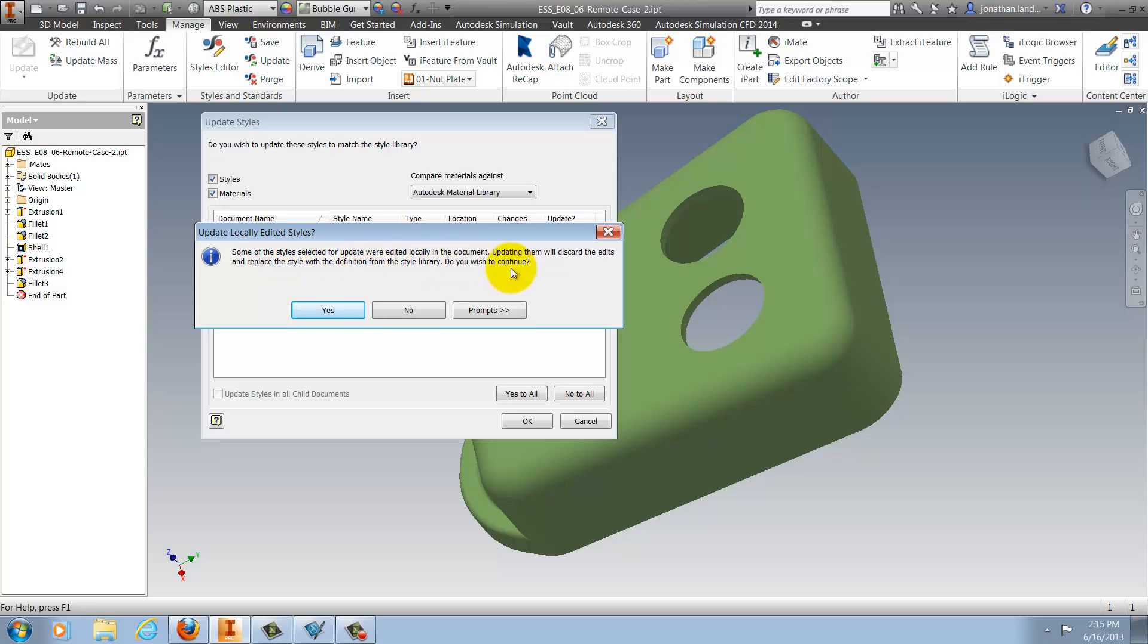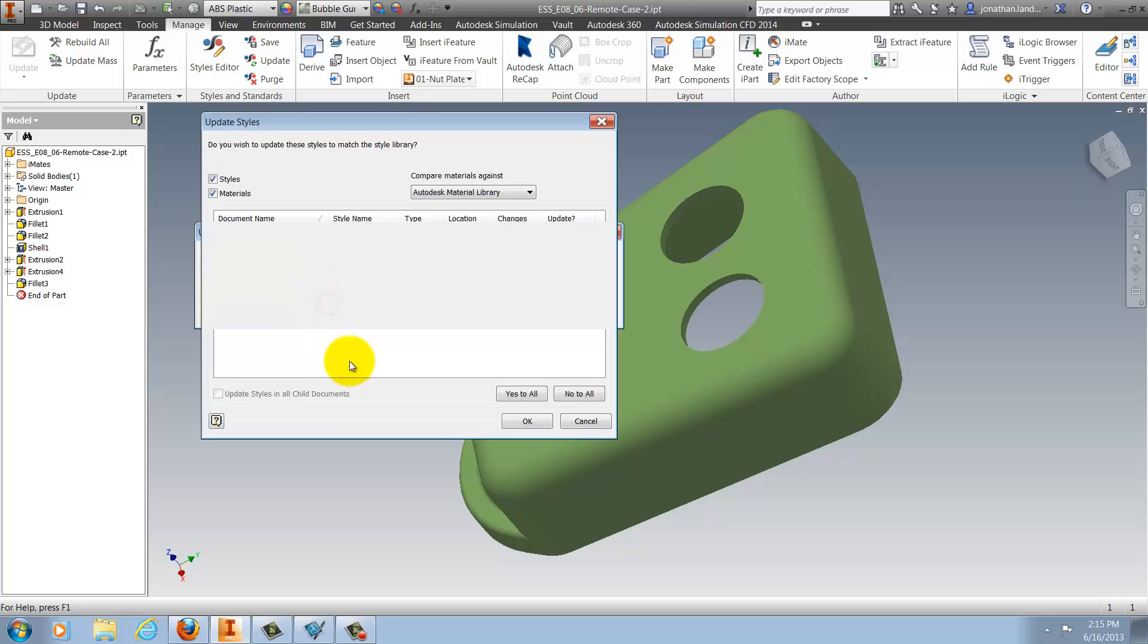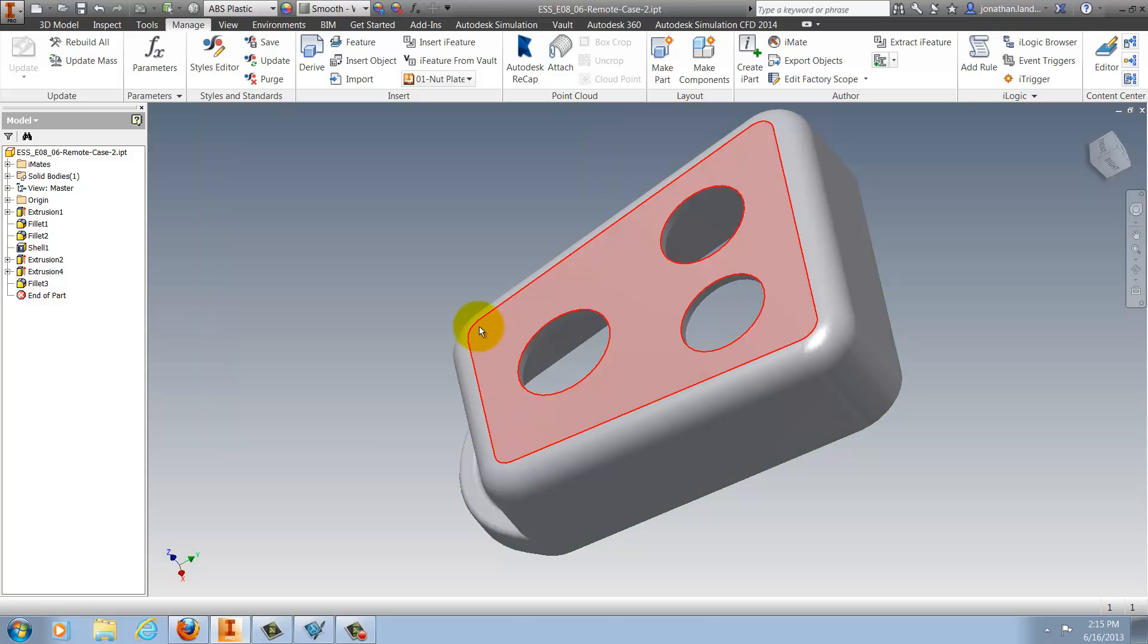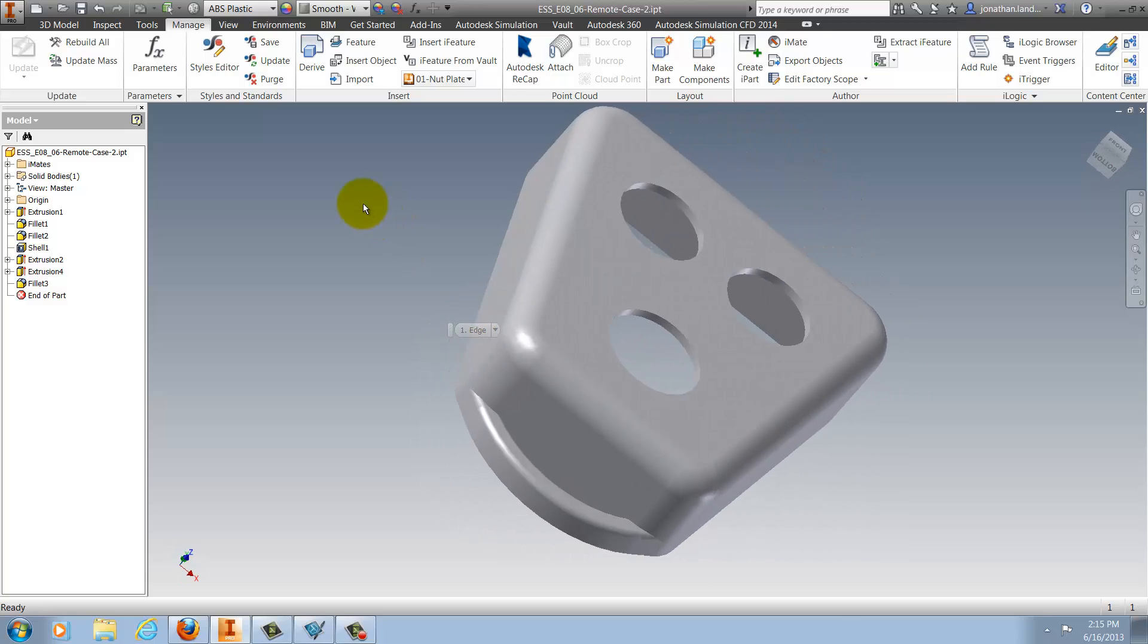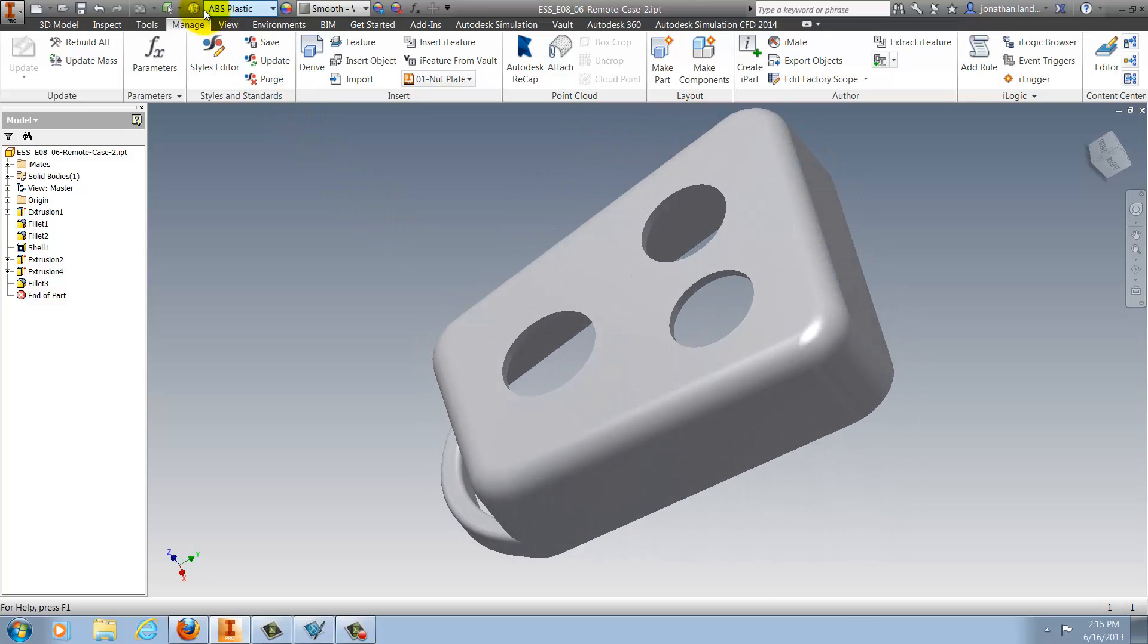Inventor will tell me it's going to update them and discard any local changes that I might have, which is just a warning to make sure that this is really what I want to do. I'll hit Yes and the updates will occur. As a matter of fact you'll notice that the part did change color reflecting the update in the material.